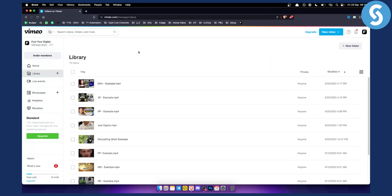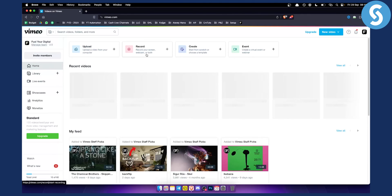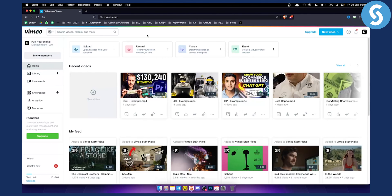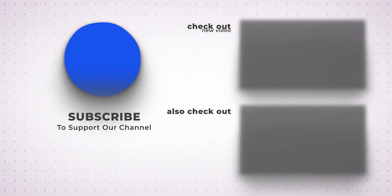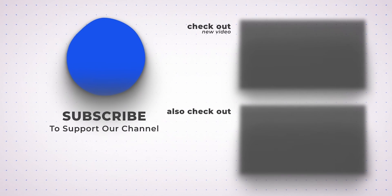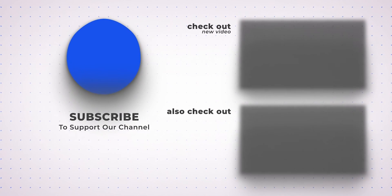So that's pretty much how you can add a thumbnail on Vimeo. If you have any questions or concerns around this, you can comment down below and we'll see you in the next video. Thank you.